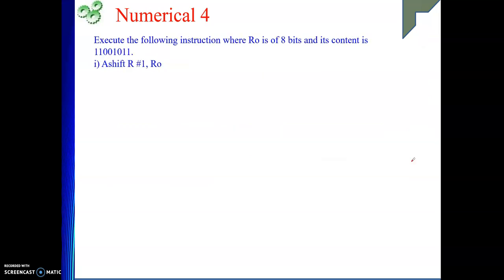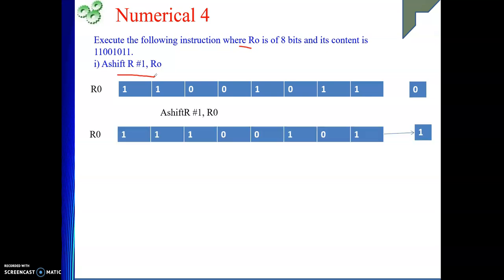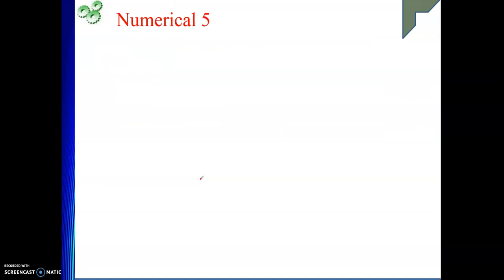Another one. Execute this arithmetic shift right. R0 content is 8 bits given like this. When we apply this, we get the result. Initially it was containing minus 53. Shifting one time means dividing by 2, so actually it will be minus 26.5. Therefore the result is minus 27, because the answer is in integer — it is an integer division.